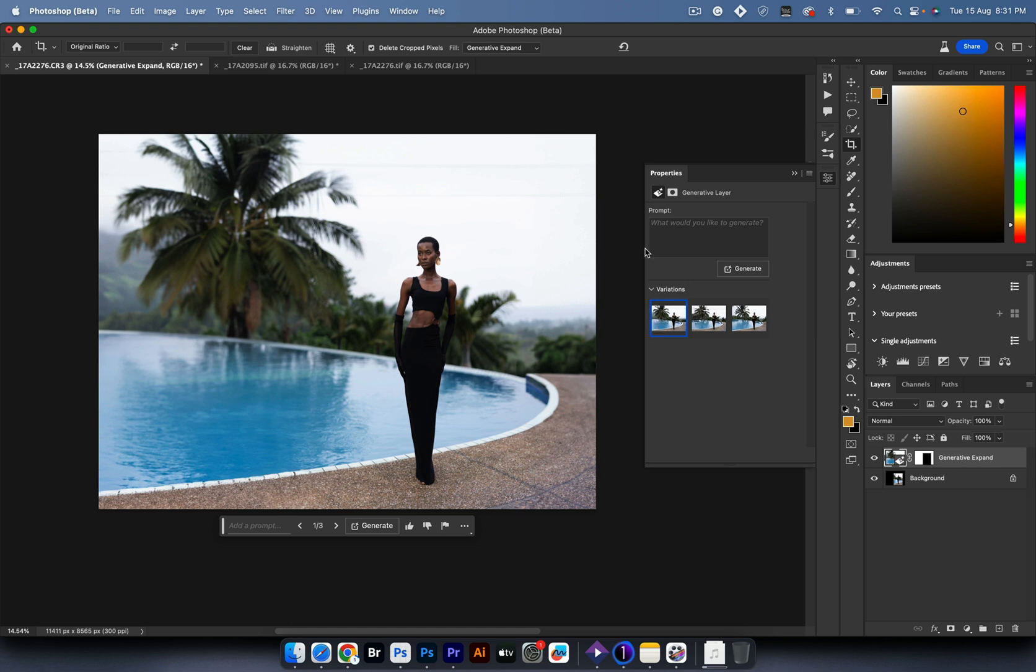If I didn't create this with AI, if AI didn't exist, I wouldn't have been able to create this easily. I'm using it as a tool to enhance my work.